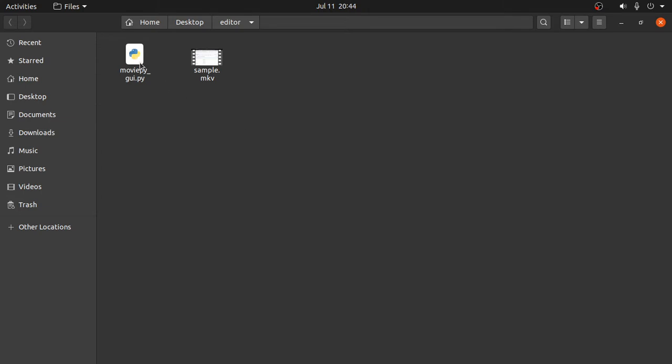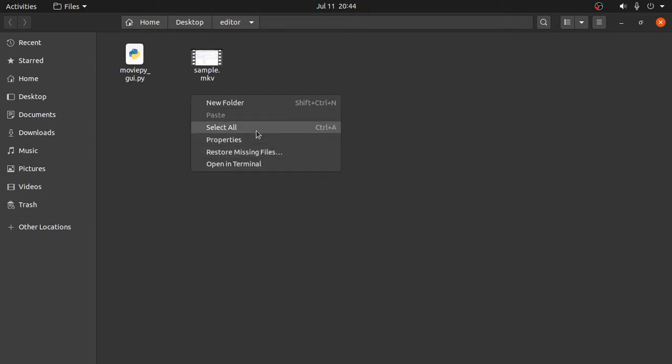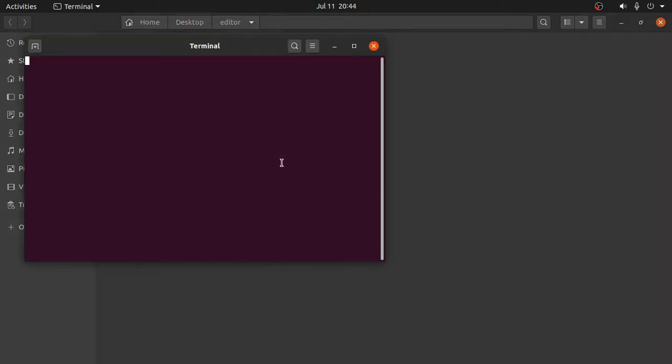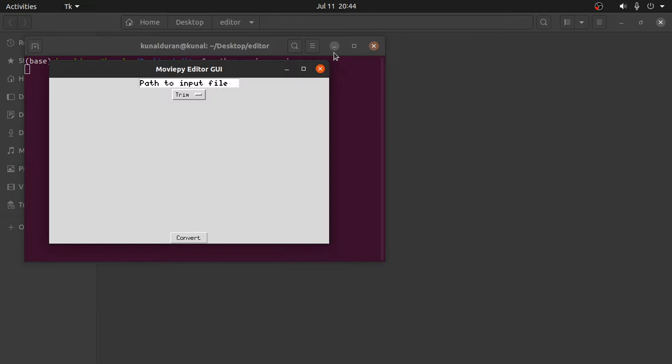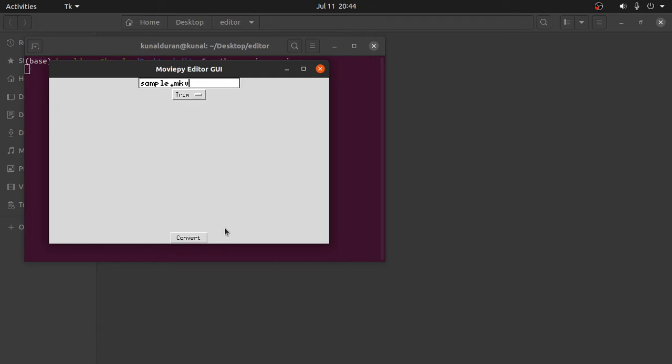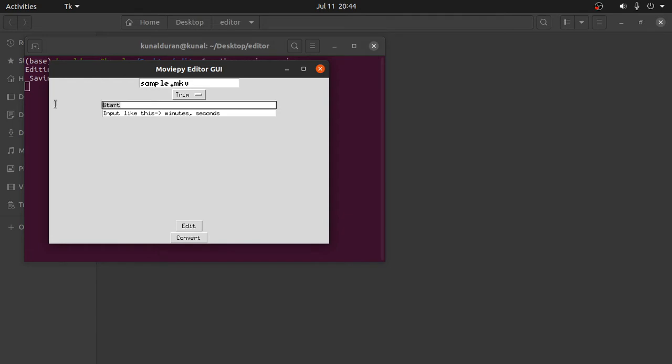Let's see what I've created. So I created this GUI. Sample dot M4V, and what you want to do is trim, convert, and what is the starting point?